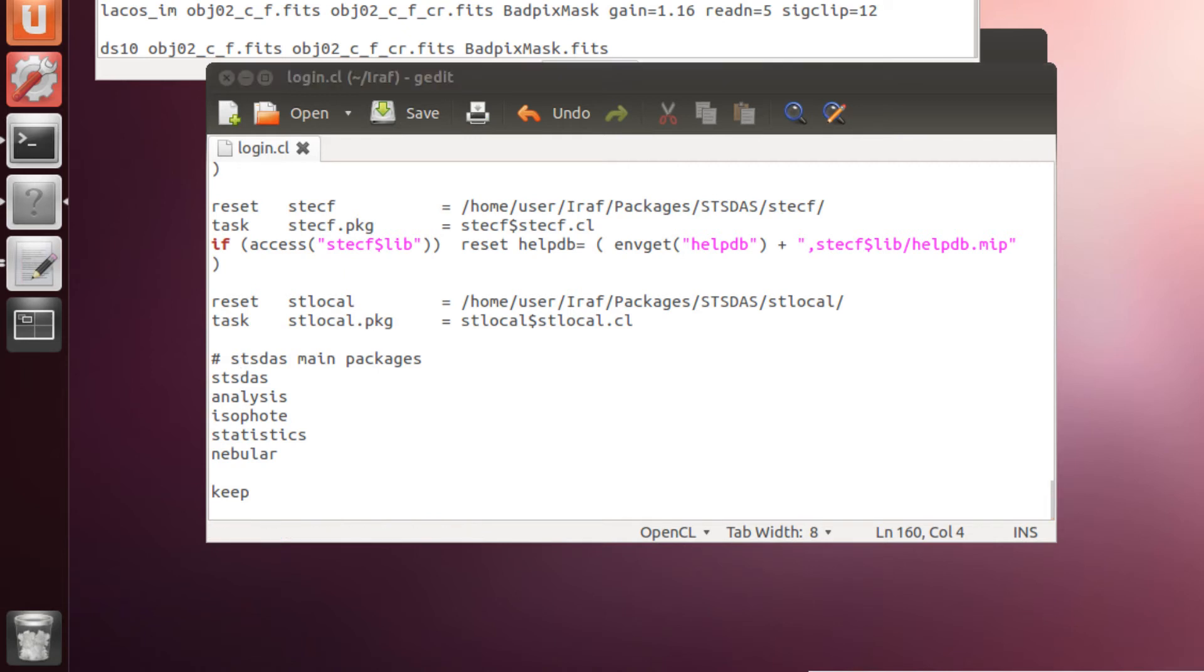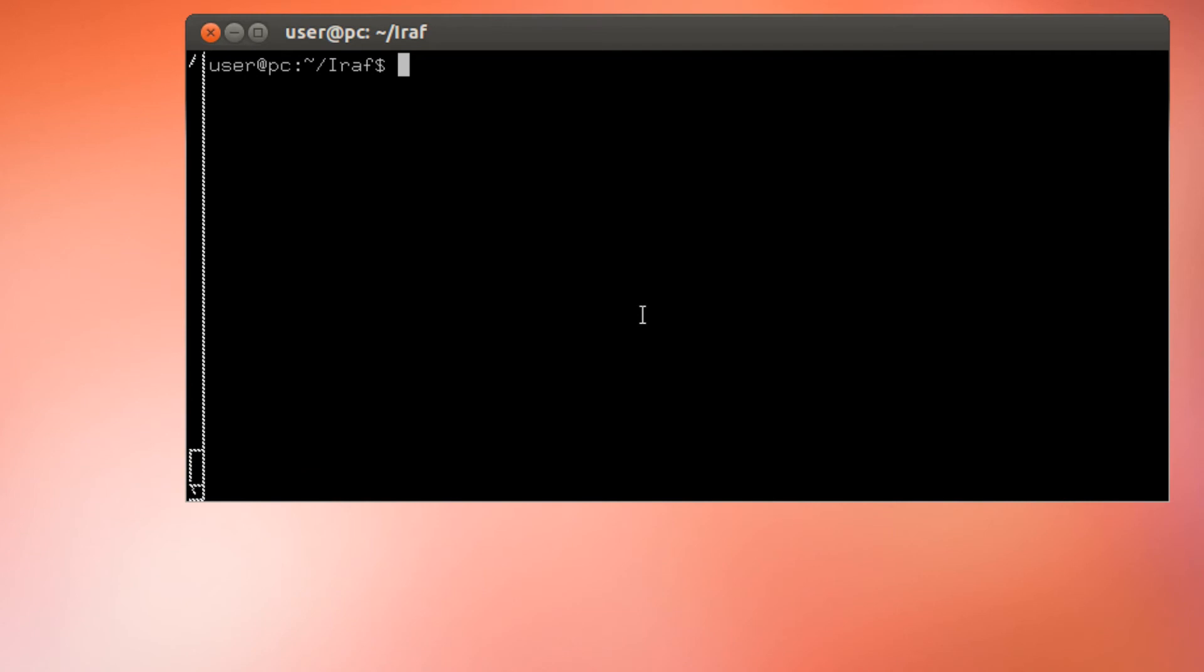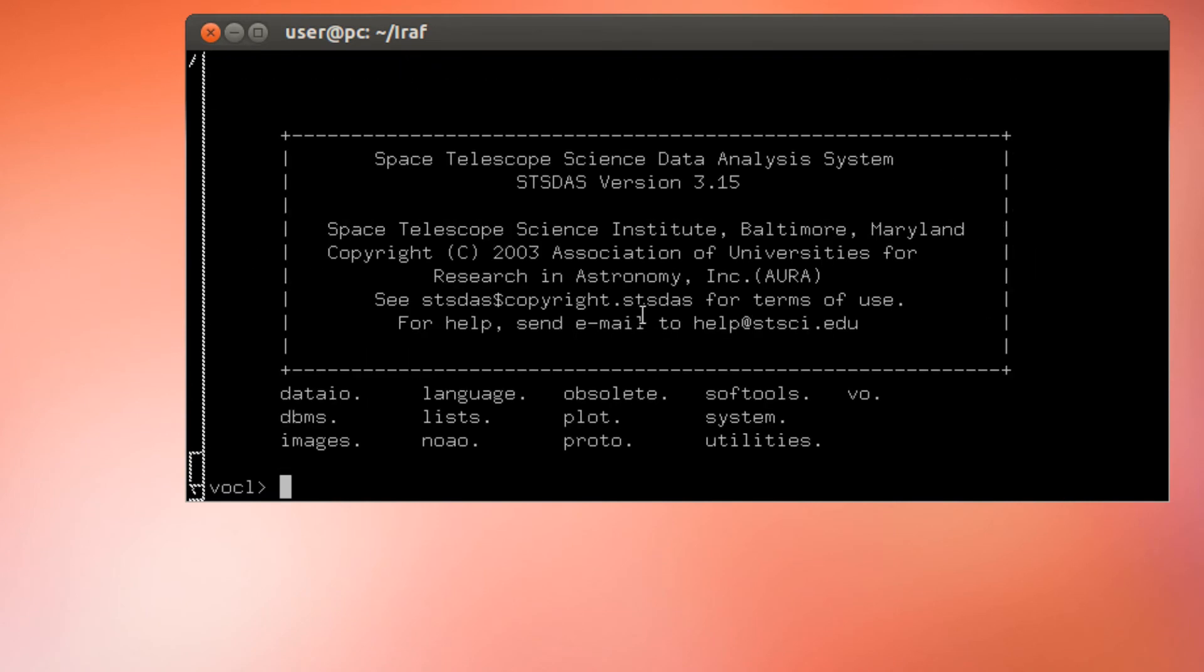And now, we are going to go to our easy term terminal and launch IRAF. And as you know, we type CL. Here you have it. This new box tells you that you have installed the Space Telescope Science Data Analysis System version 3.15. Good job.